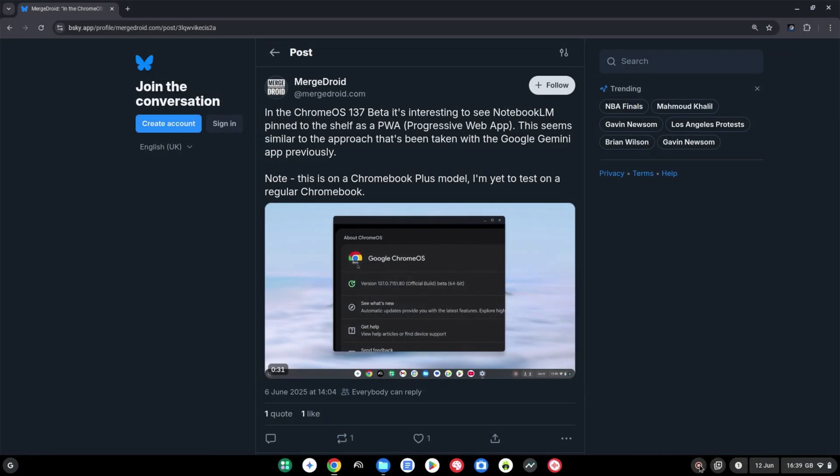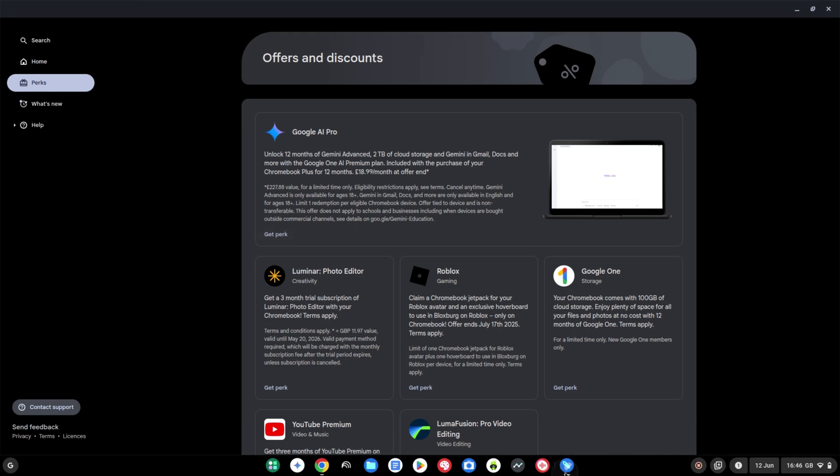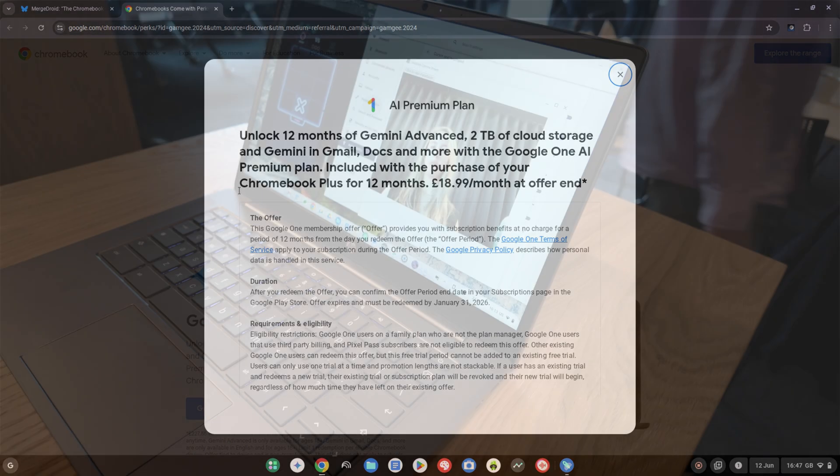You may have seen my posts last week about this showing up in the beta channel for Chrome OS if you follow on X, Threads, or Blue Sky. Speaking of which, I also shared how the Chromebook perk of a trial of the Google One AI Premium plan has been updated to use the new name of Google AI Pro. It's still 12 months free for Chromebook Plus models and 3 months free for regular Chromebook models. Of course that ties in some of the use of the advanced features in Notebook LM much like it does in Gemini. So again it makes more sense of why we're seeing the Notebook LM app pinned to the shelf.